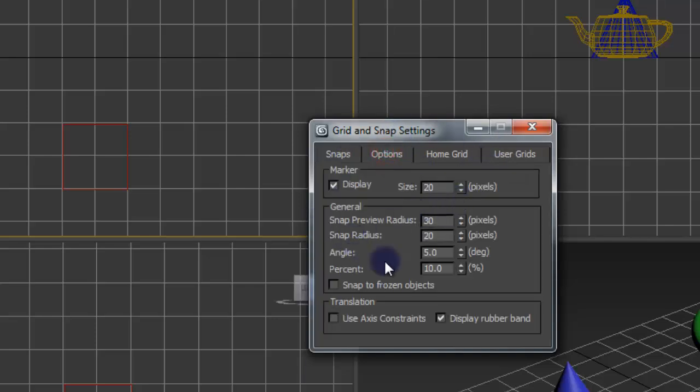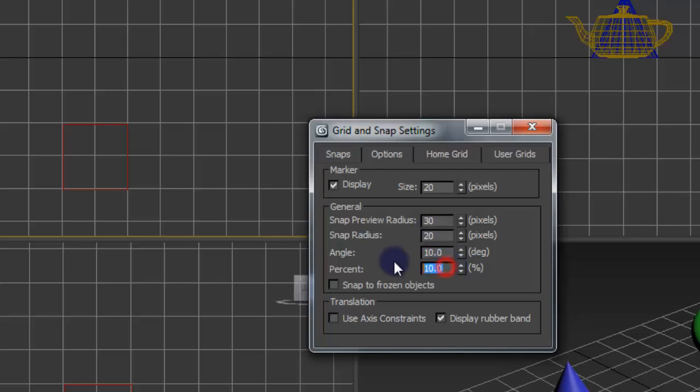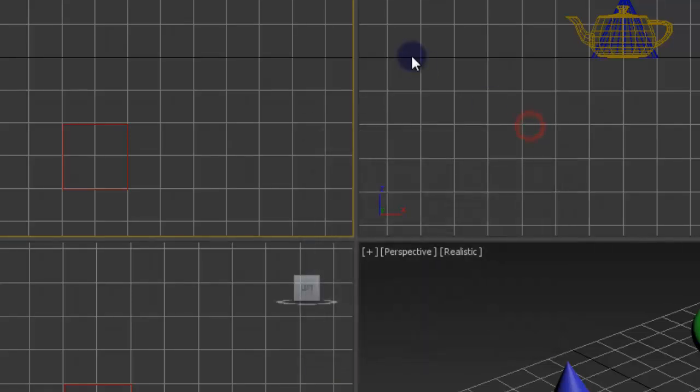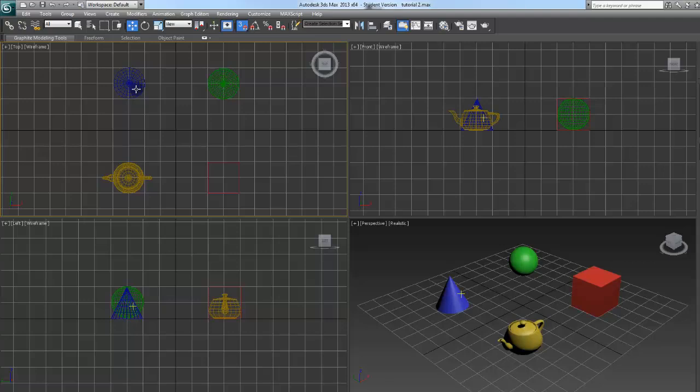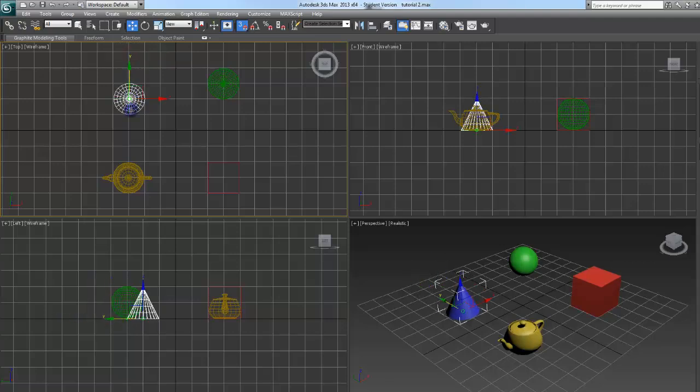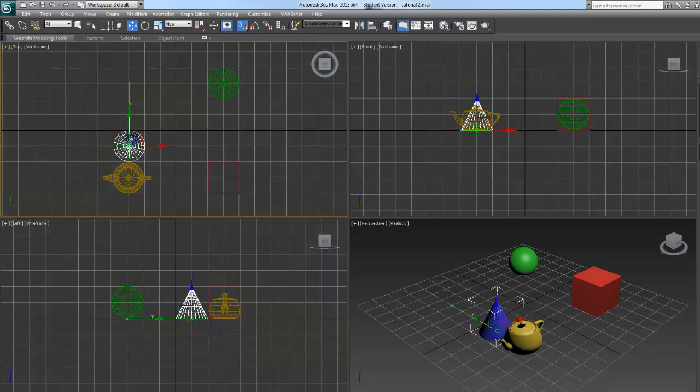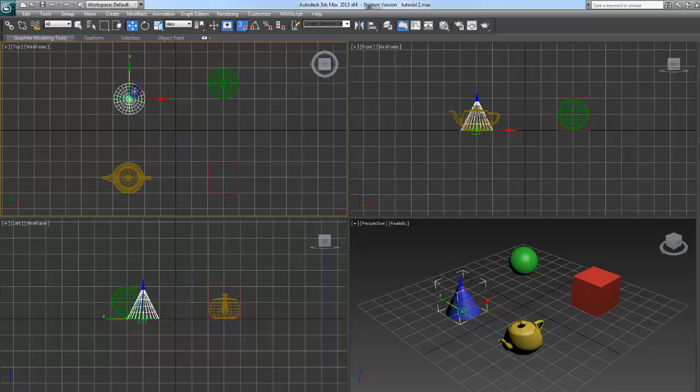But if you look over options, you'll actually see the percents here. For like say angles, I'll put it at 10. Scale, 25%. So you can see it a little better when I demo them. But if I were to say select this cone and then move it, you'll see it's snapping to the grids.